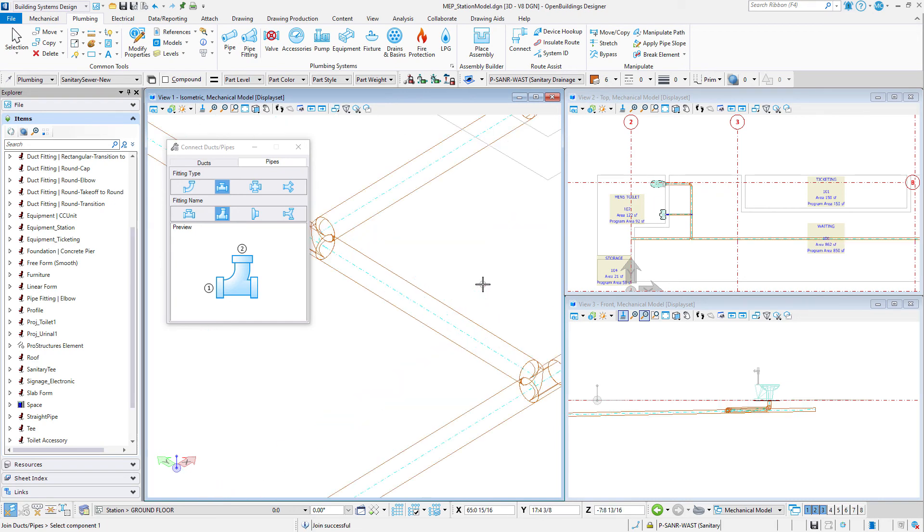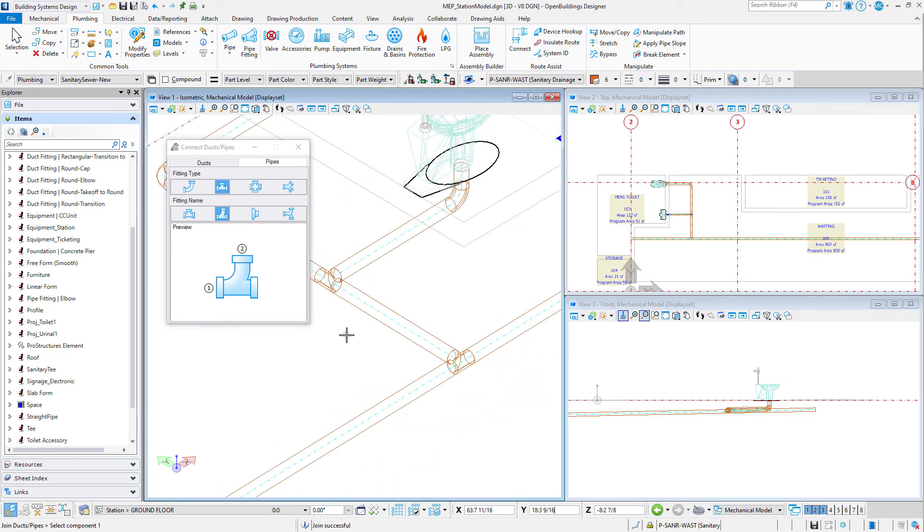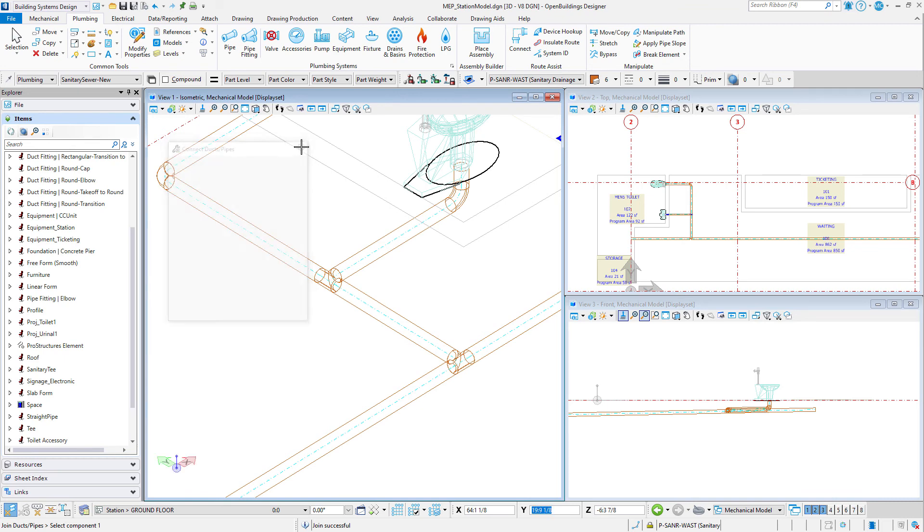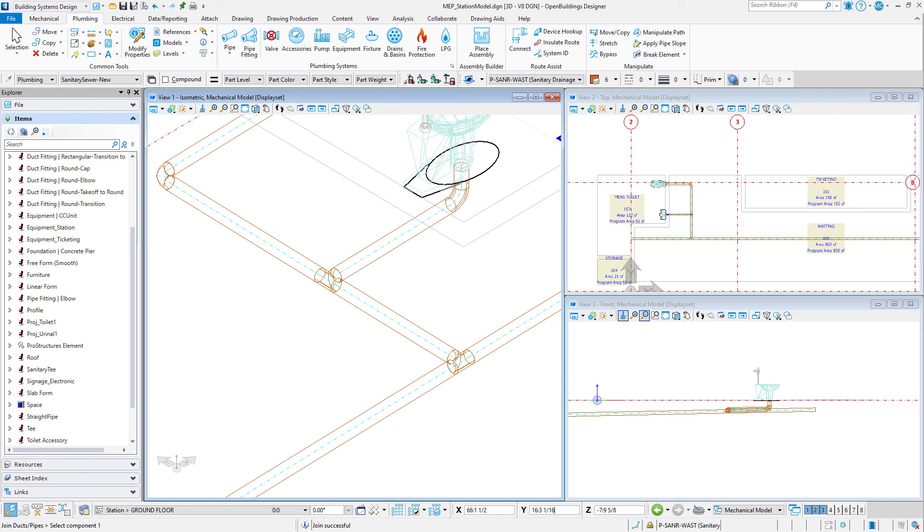Now you can use what you've learned to place cold and hot water supply piping for the toilet rooms. Remember to change the active family part before placing the different types of piping. The toilets and urinal each have a supply connection. The sink however does not, so you will need to size the piping and run it to the correct location at the sink. In the next session we'll take a look at the mechanical and plumbing drawings.